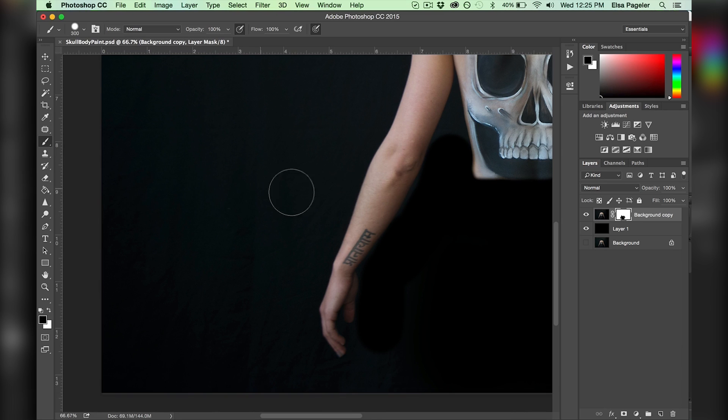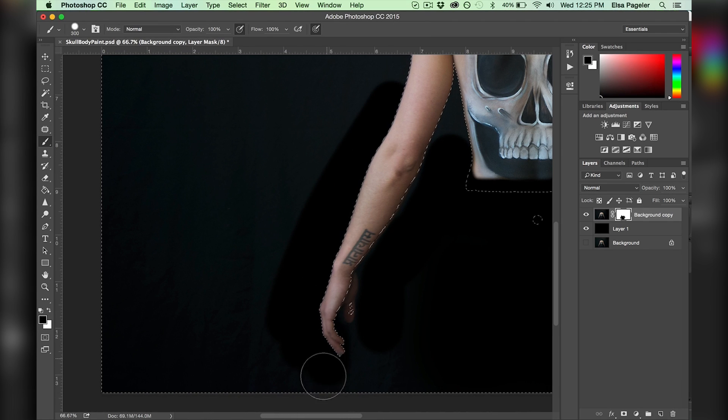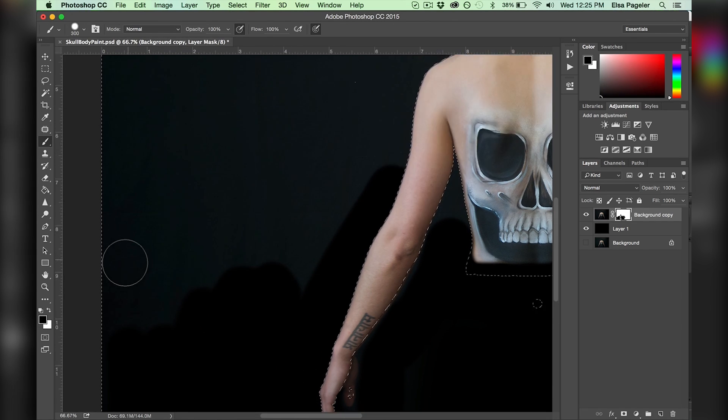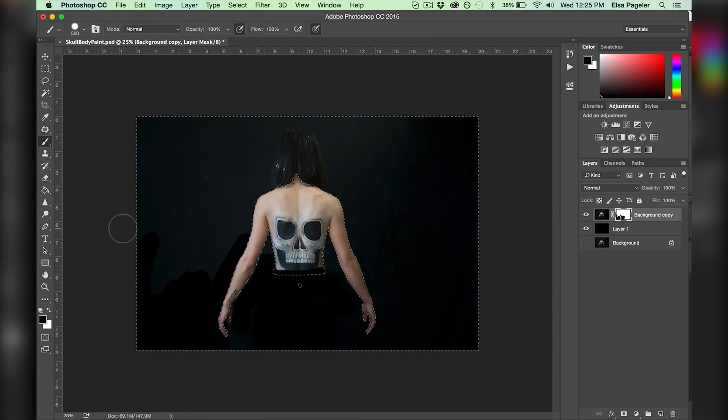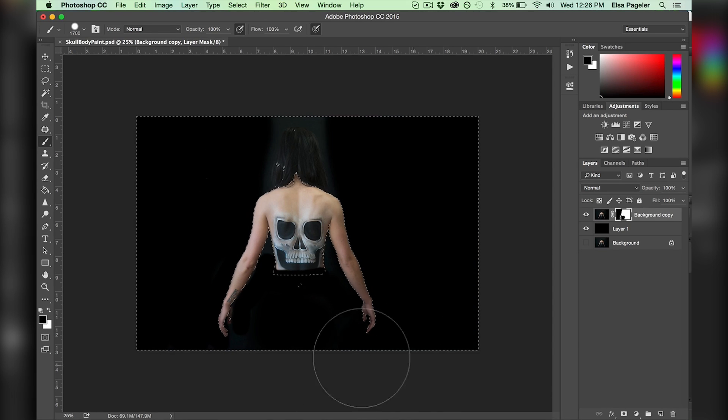In my last Photoshop tutorial, I go over the mask tool and the magic wand selection tool that you see here in full detail. So be sure to check that out if you want to learn more.